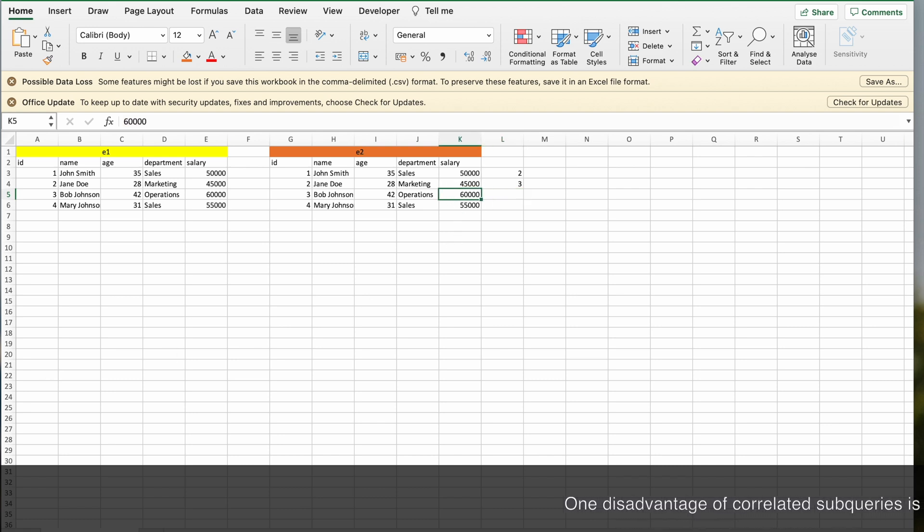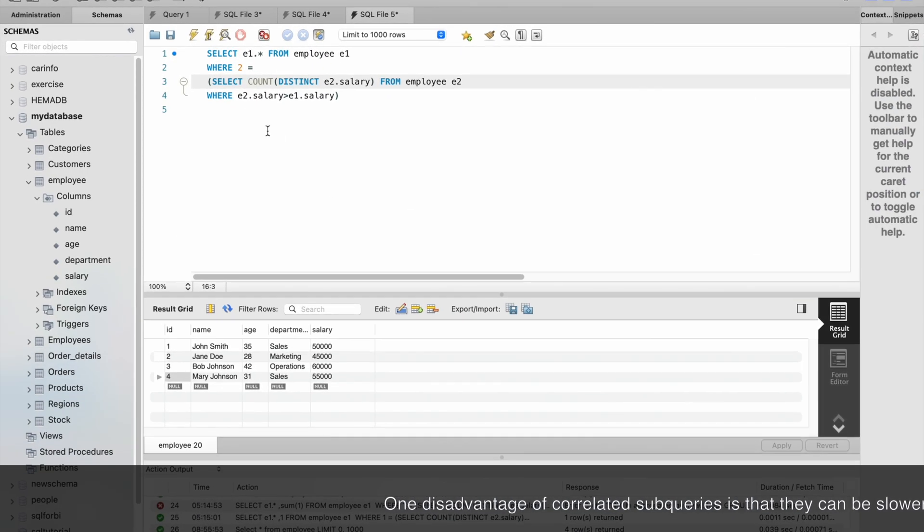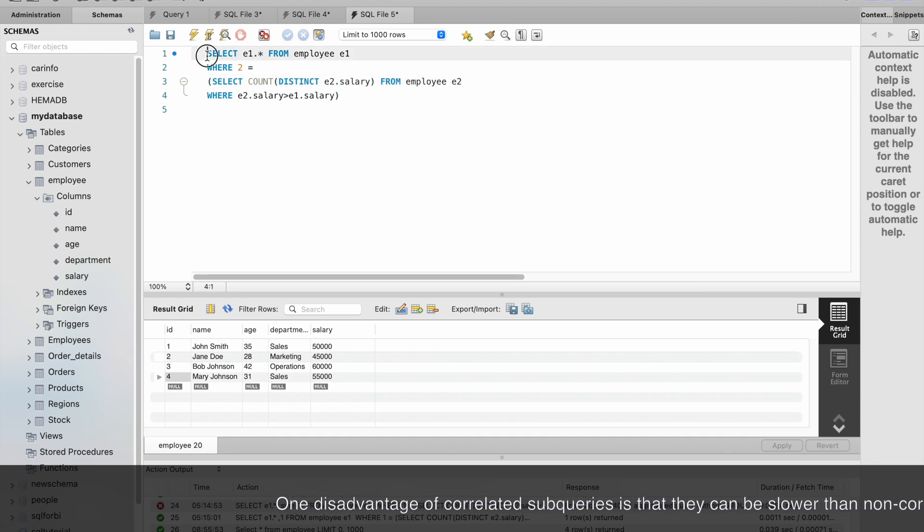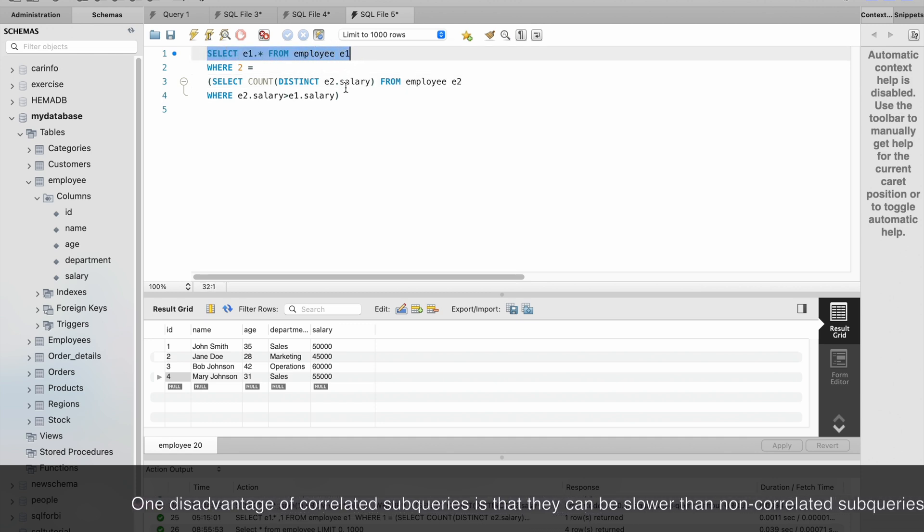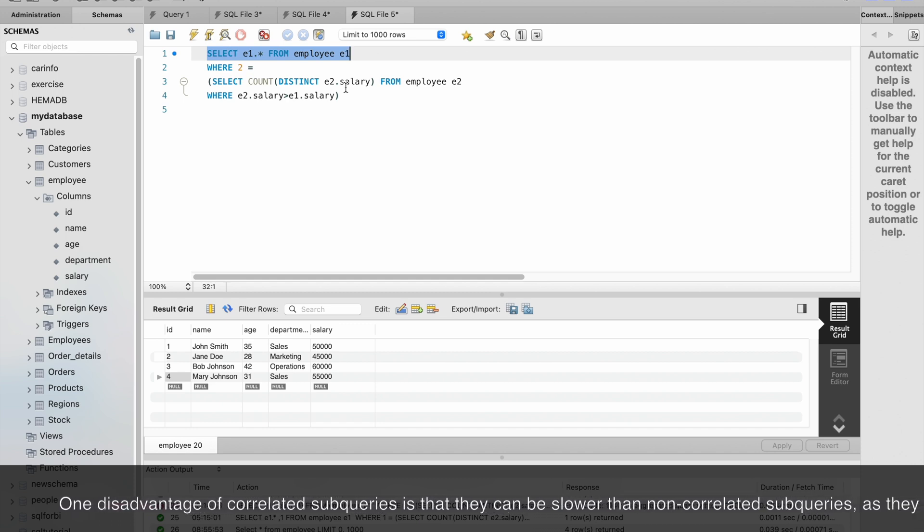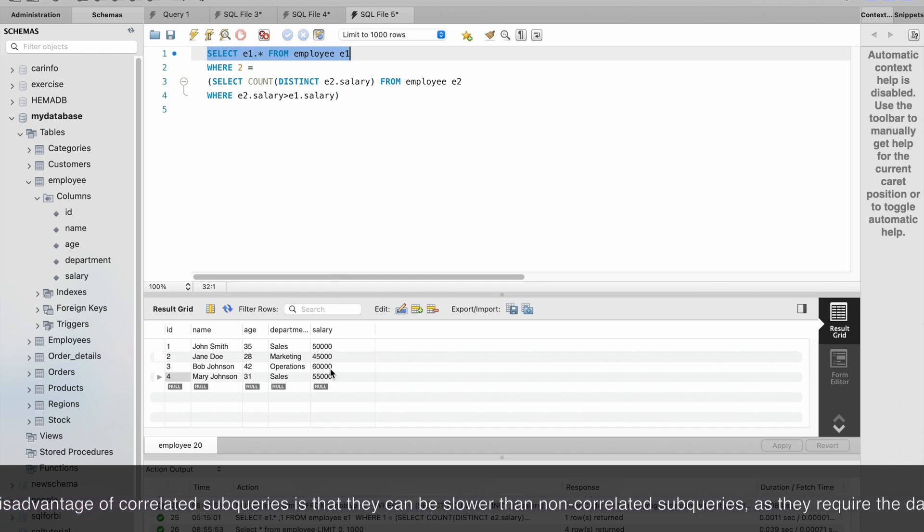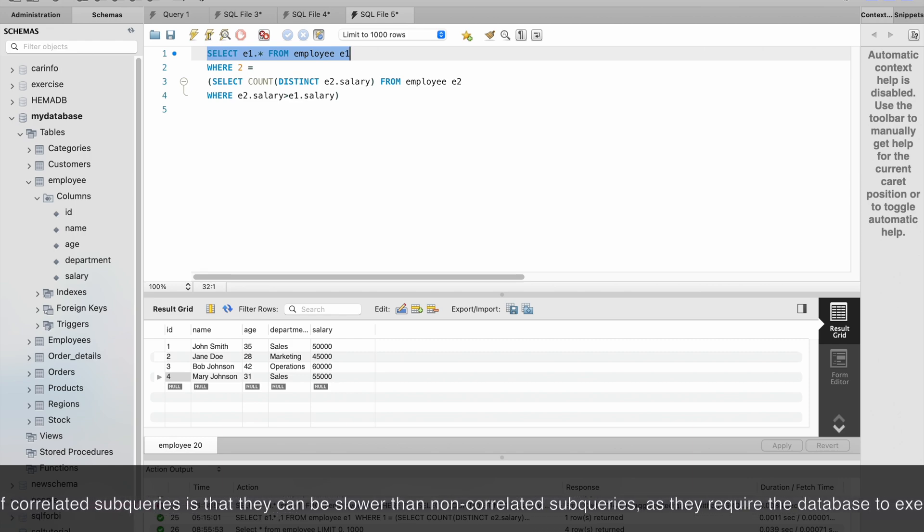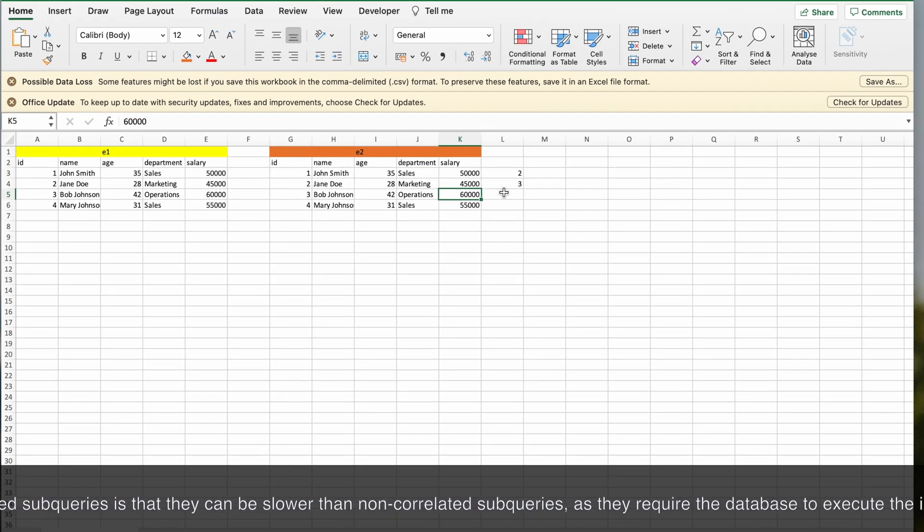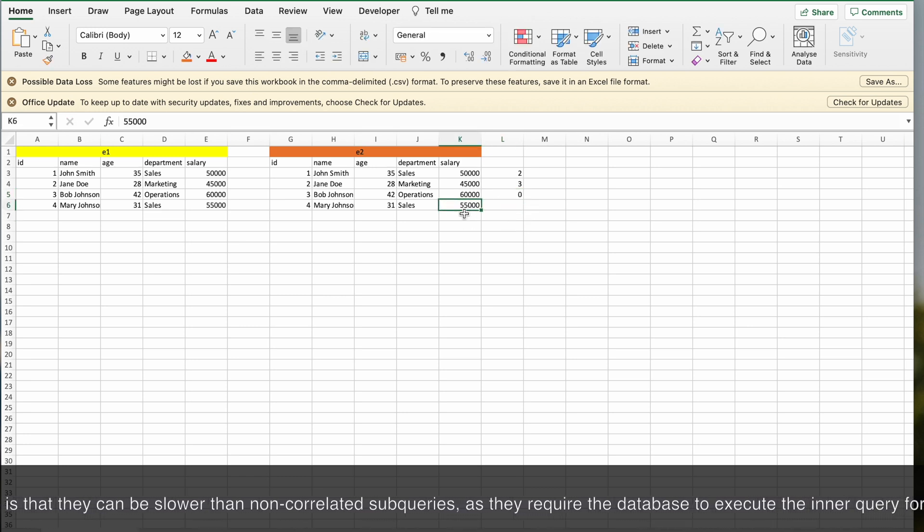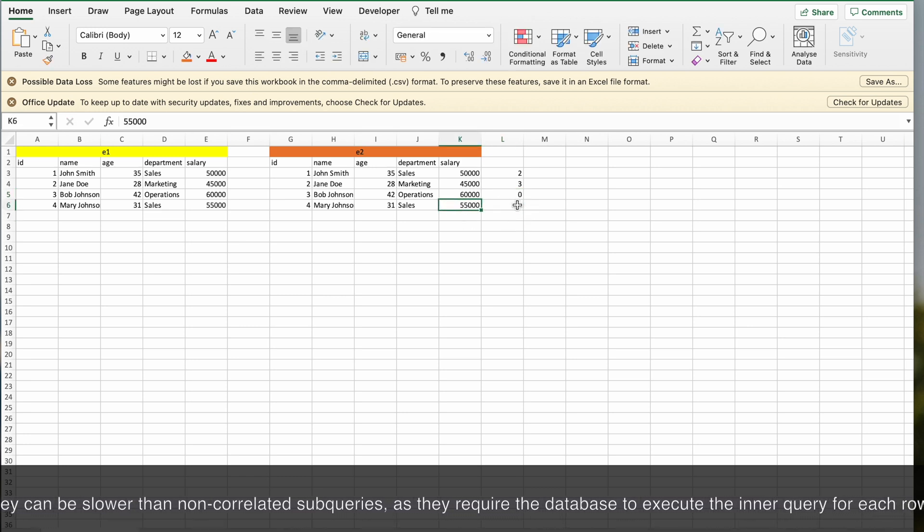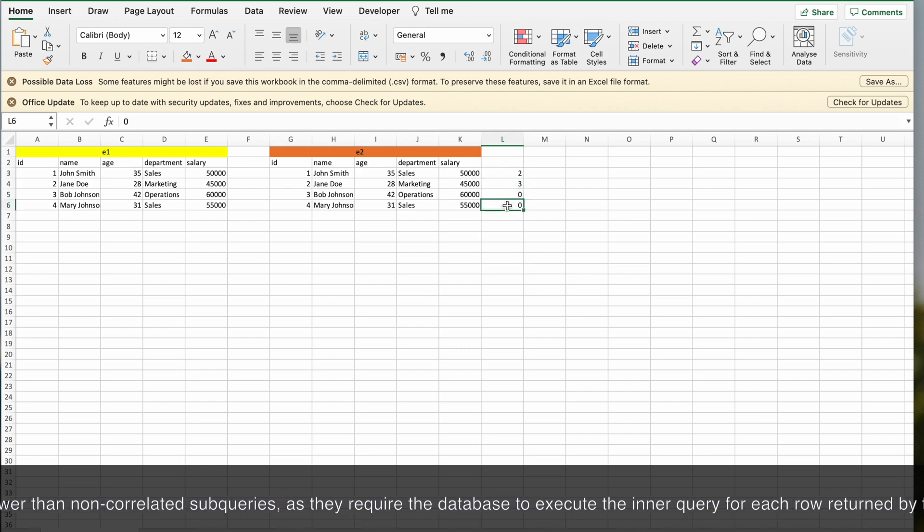Similarly it will check one more time for another row. For the third row it will execute the inner query again. When it executes, the value is 60,000, so how many records are there greater than 60,000? It is zero. For 55,000 there is only one record, so here it is one.